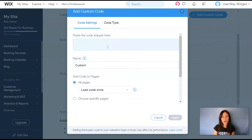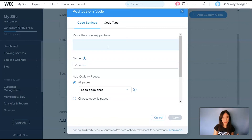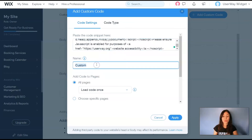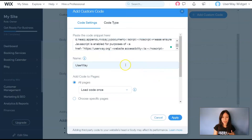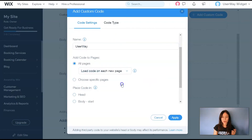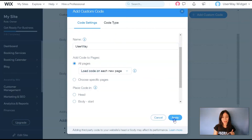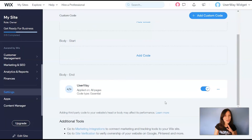Now paste the code. The script might still be copied to your clipboard, and if not, check your email because we've also emailed the script to you. Once you grab it, paste it. You should also rename it and select 'Load code on each new page.' Then click on Apply and you're done.